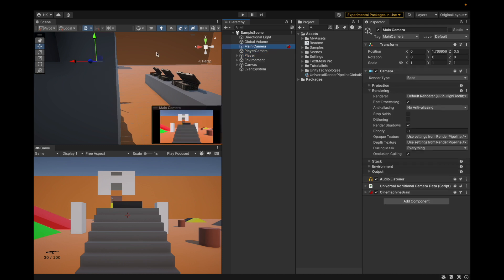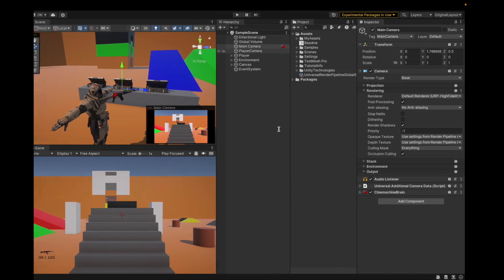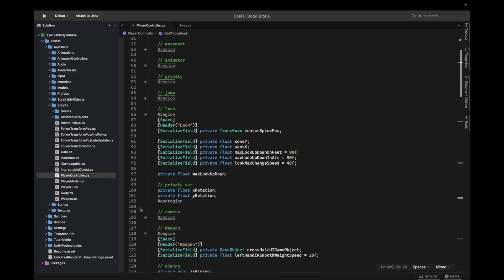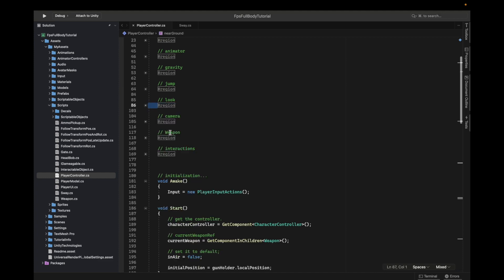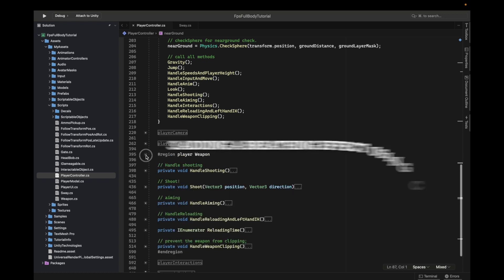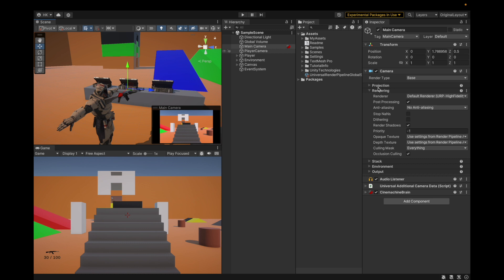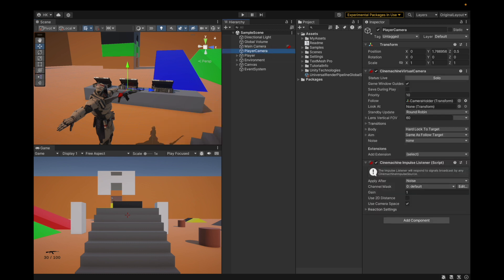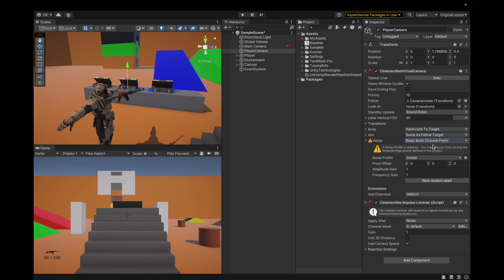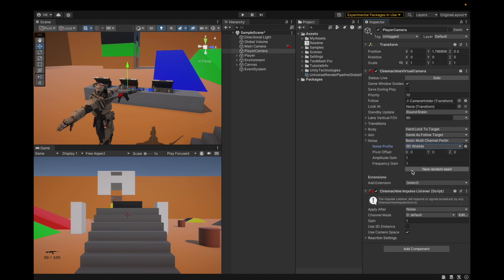We found that Cinemachine can add a breathing effect without any code changes. Using the noise component — basic multi-channel perlin — we set the noise profile to 6D wobble with amplitude gain 0.05 and frequency gain 0.05.